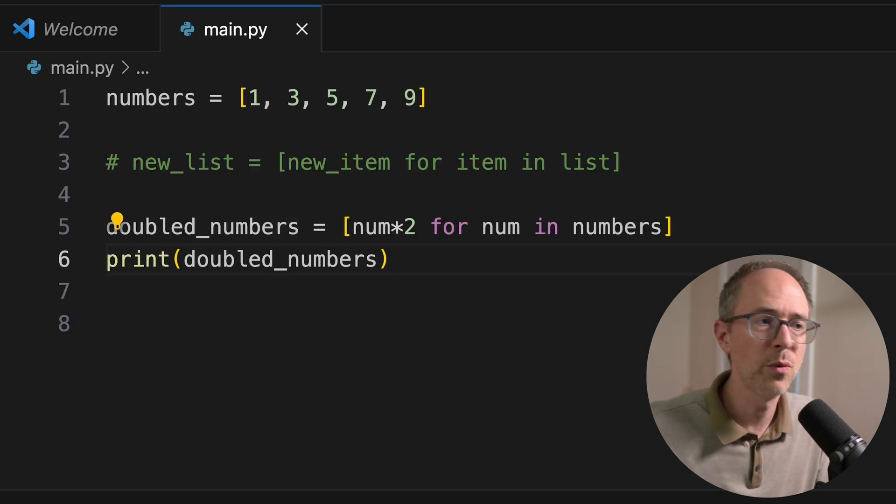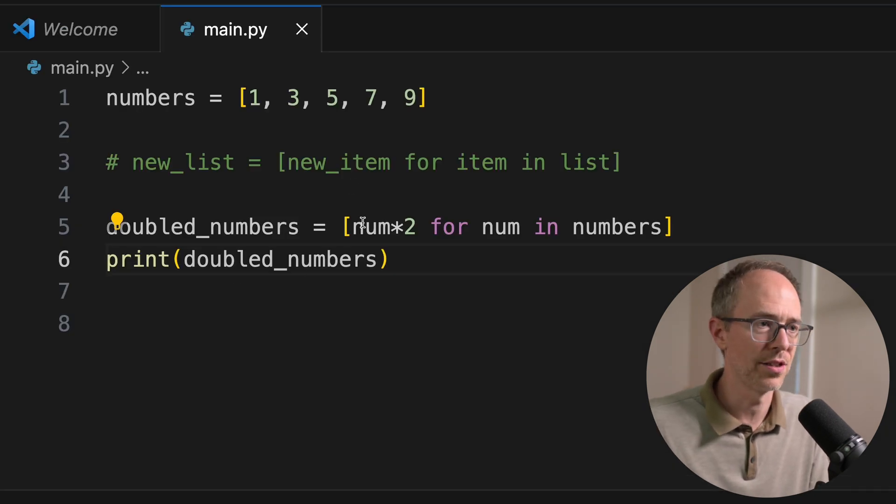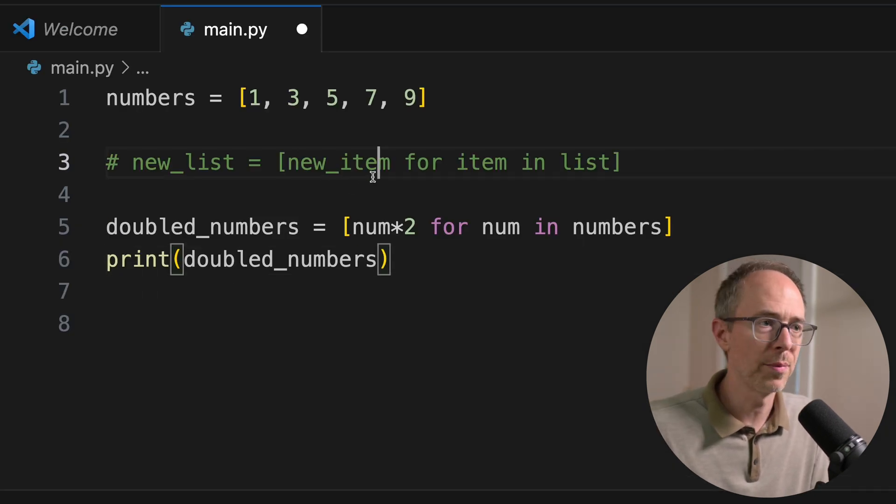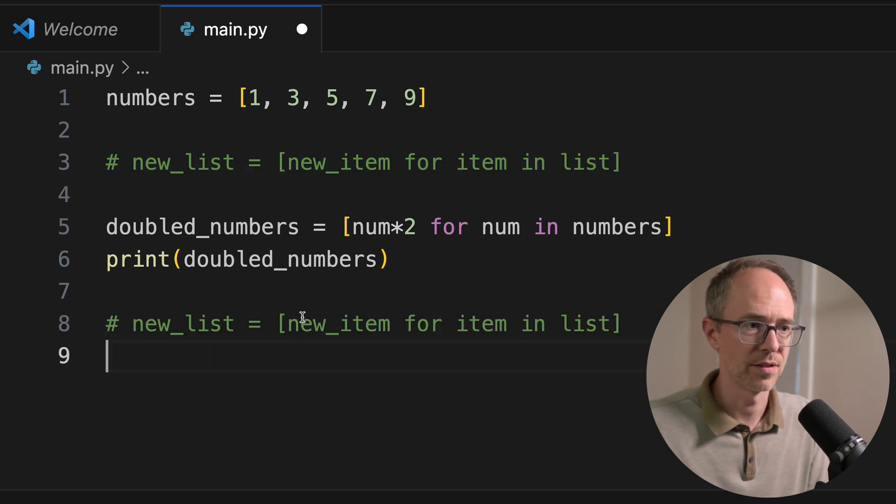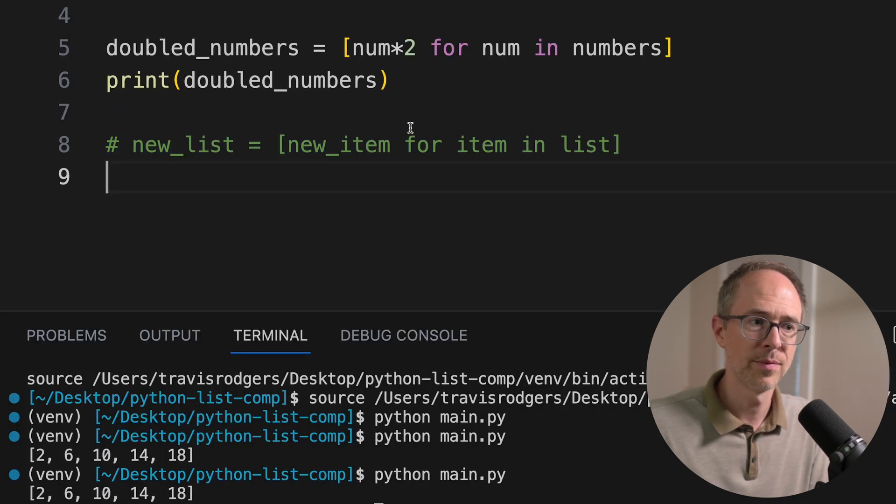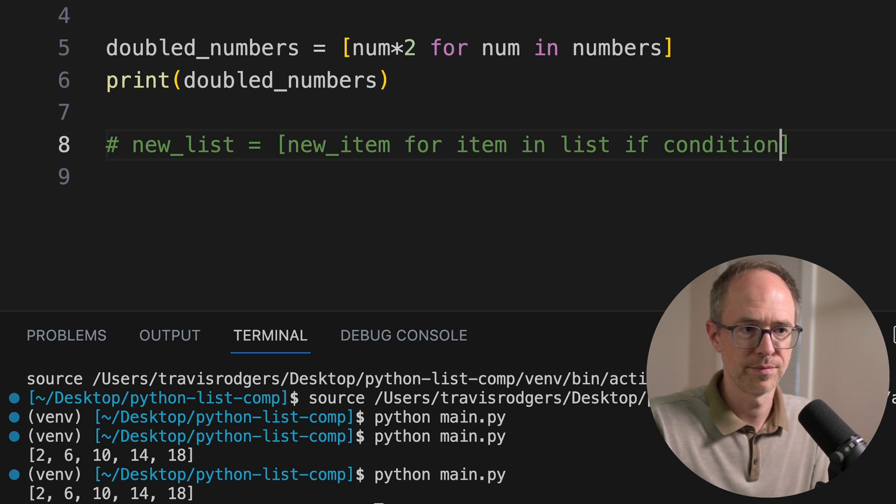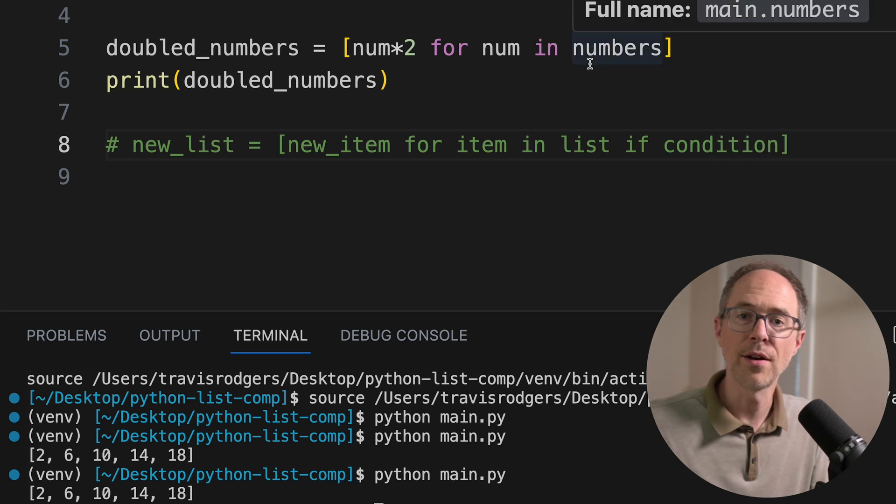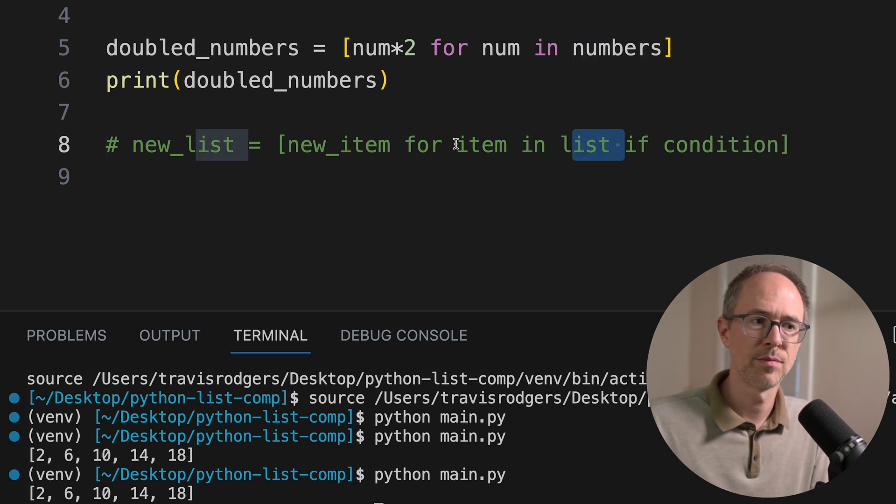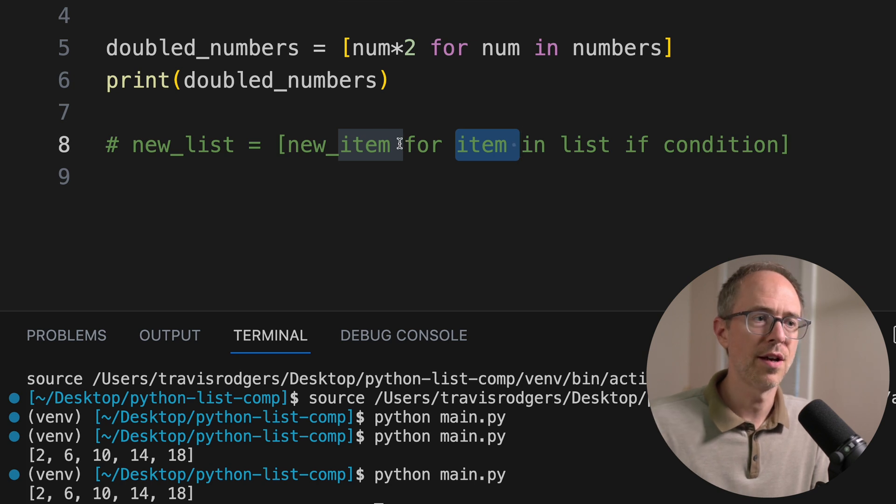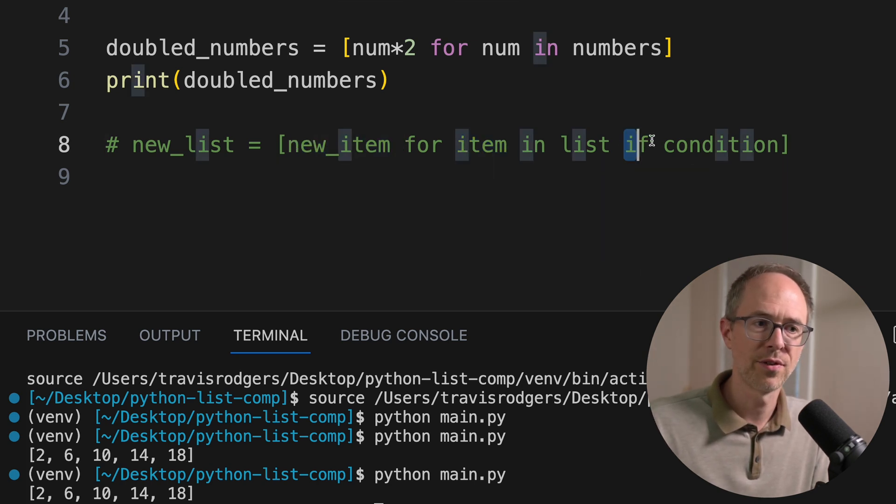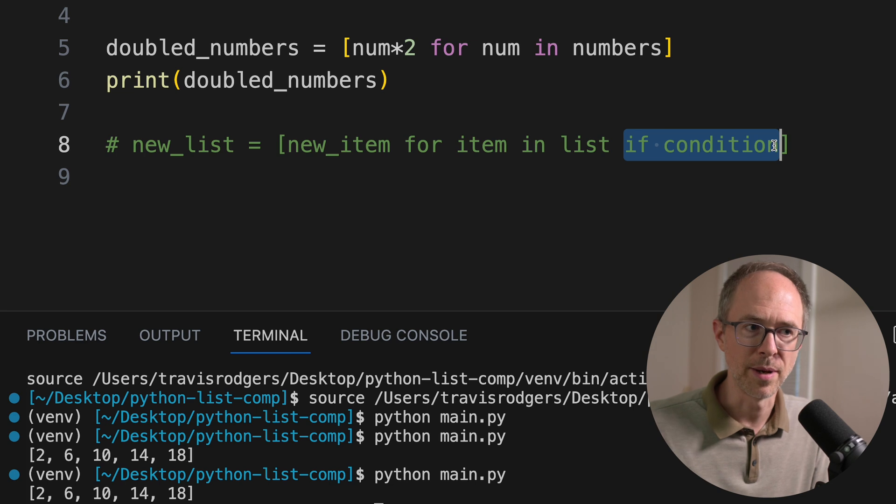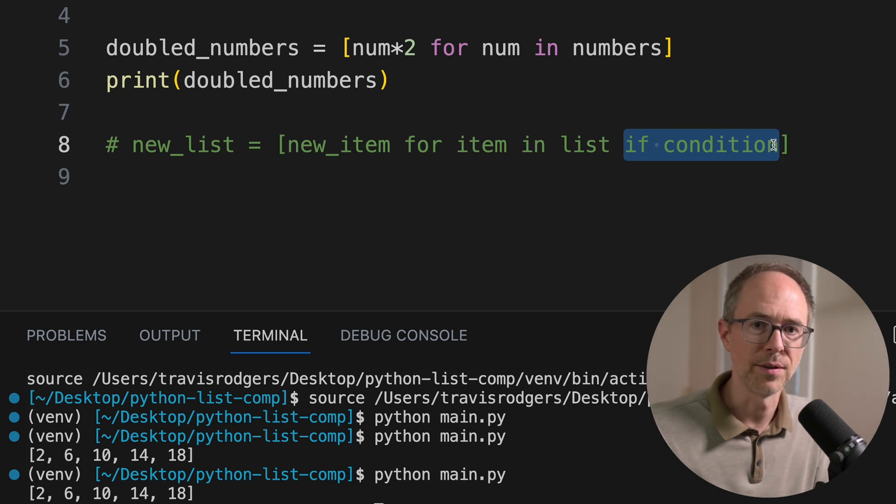Now, what if you want to do a condition? What if you want to add a condition to this? Well, the formula turns from this into this. So new_item, for item, in list, if condition. So now you have four parts. You have the list. You have the item, the iterator. You have the calculation. But this calculation only happens if a condition is met, like num is greater than three.